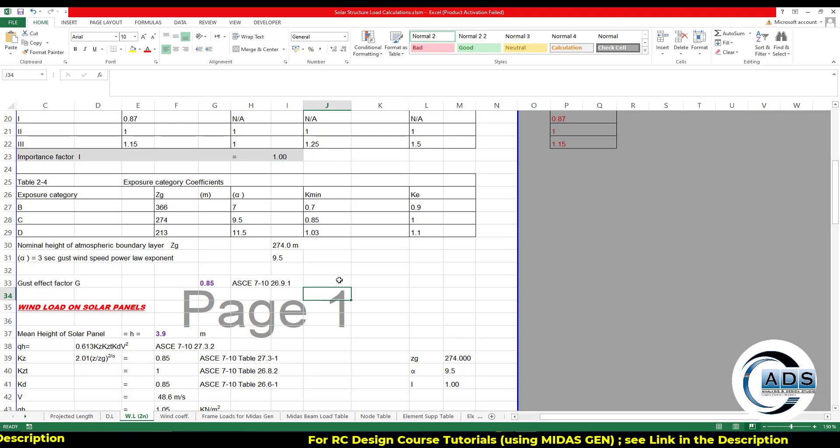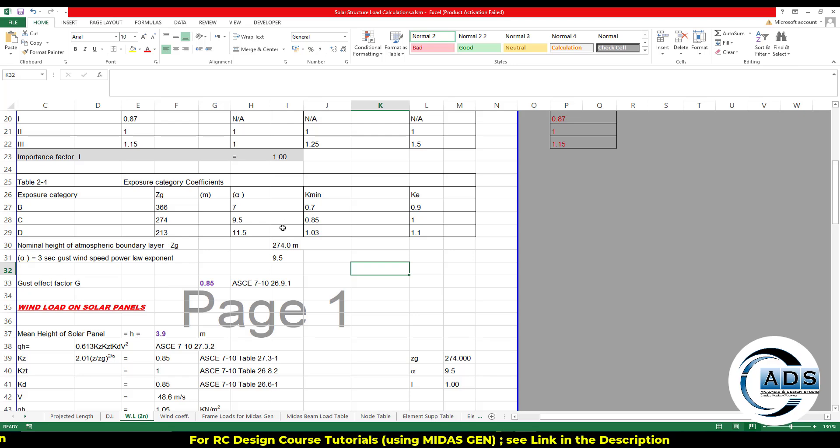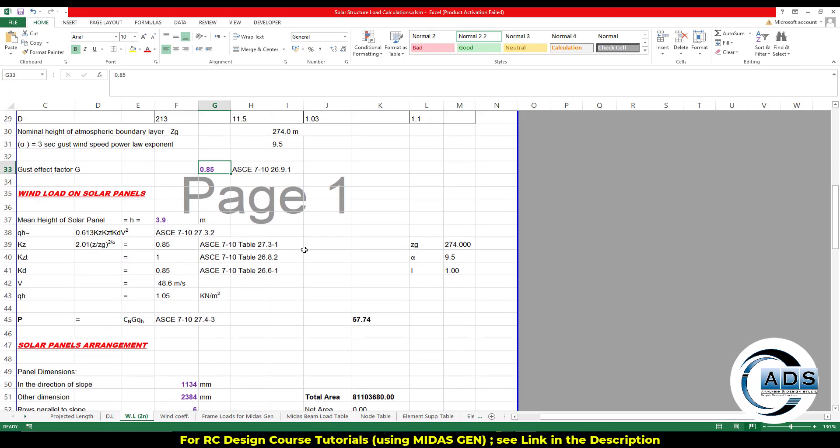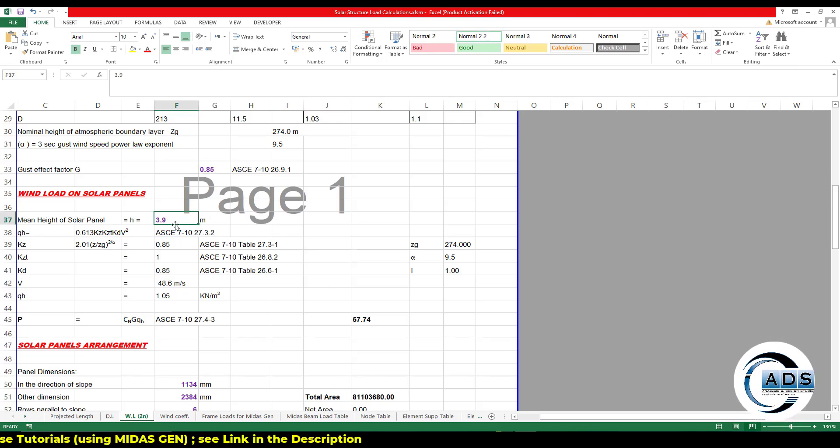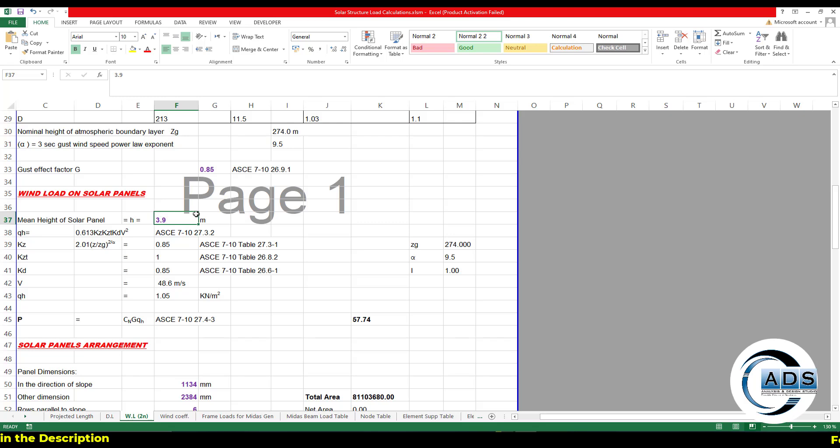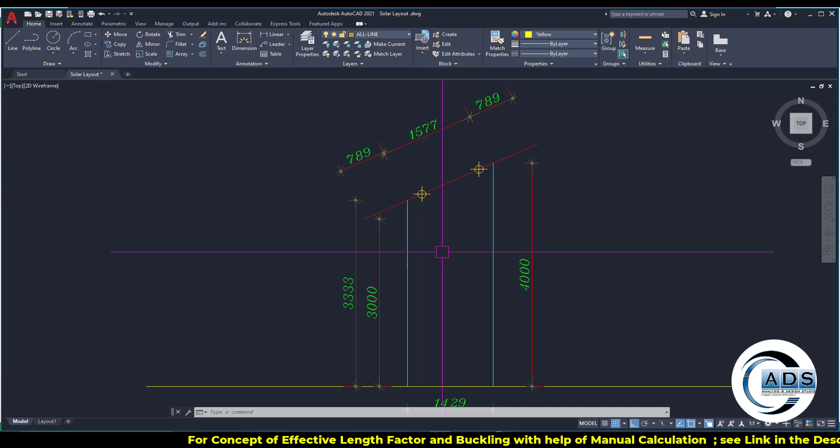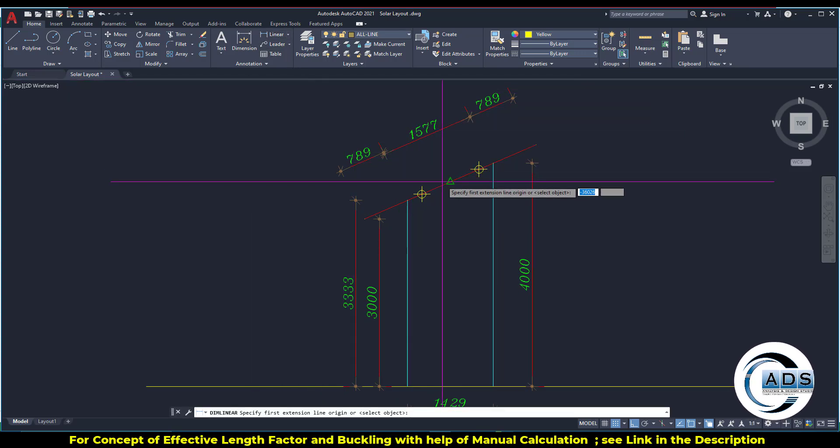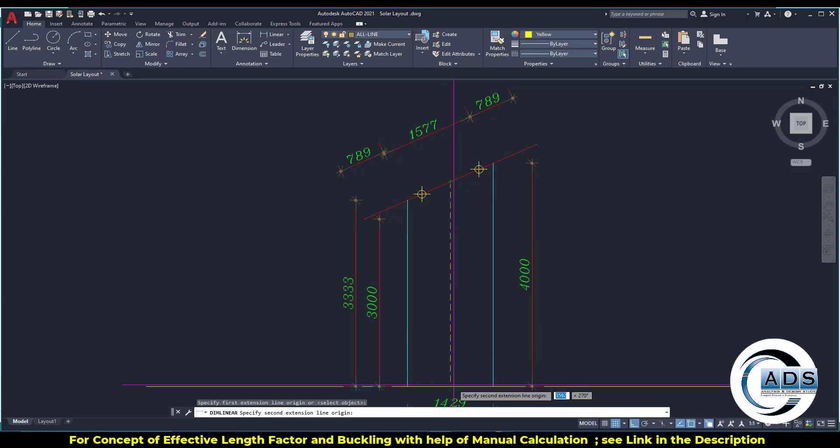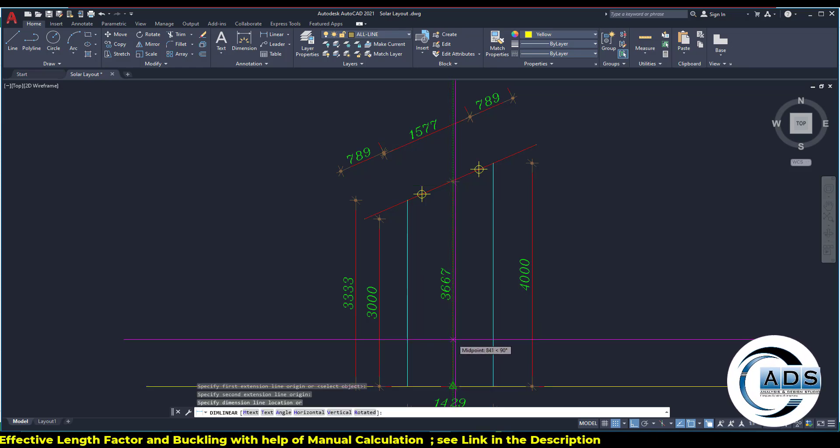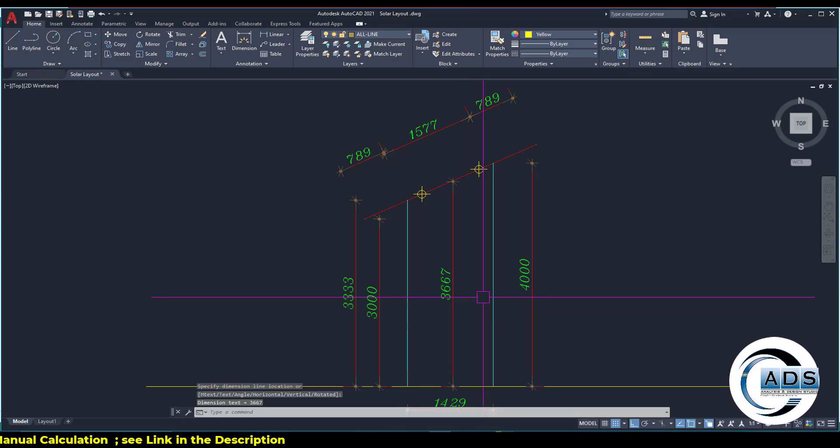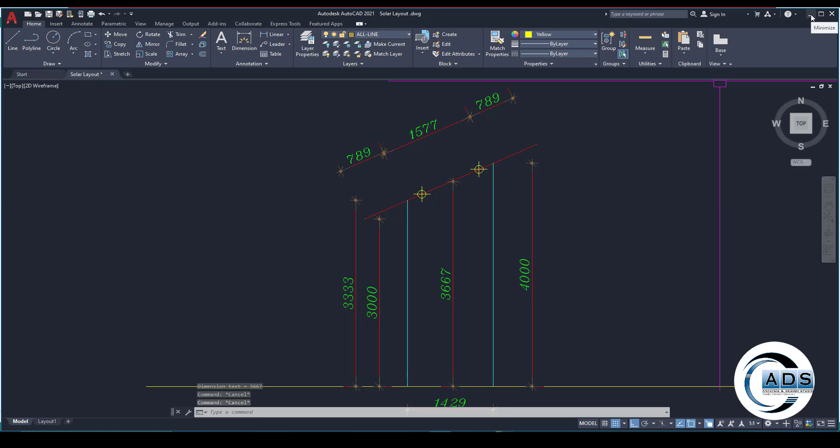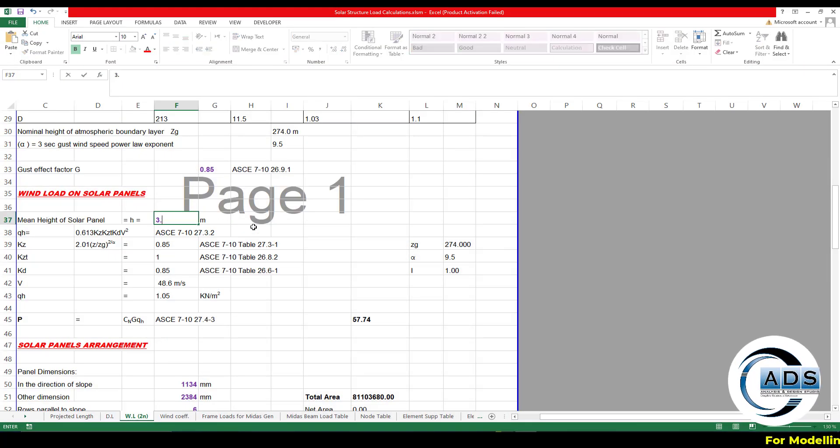Topographic category 1 and restructure classification 2. Now importance factor is 1. There is no need for importance factor in this. The gust effect factor is taken as 0.85. Now the mean height of the solar panel is important thing. So go to the CAD file and just go to the midpoint of the purlin to the finished ground level, which is actually 3.667.